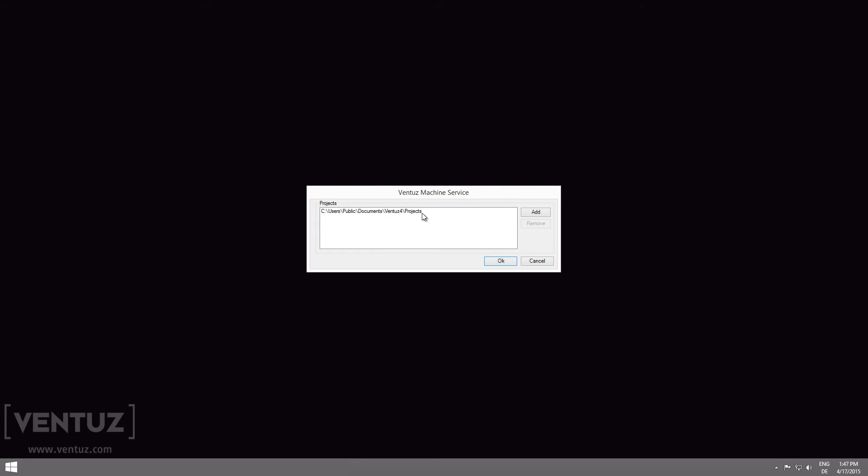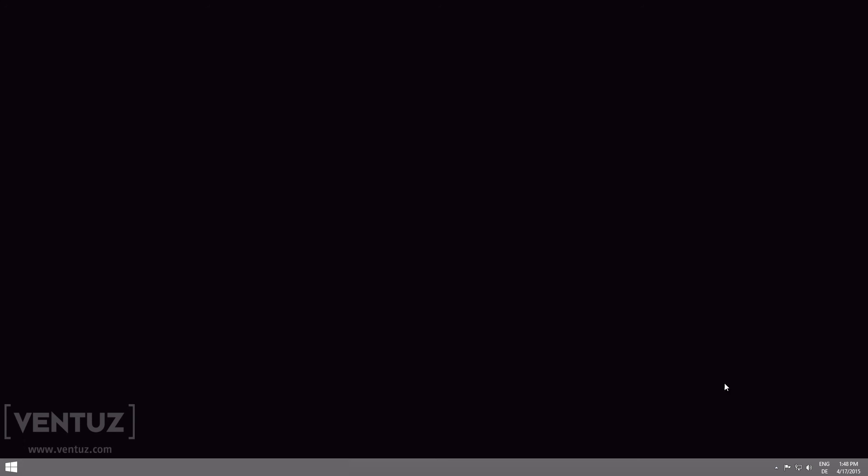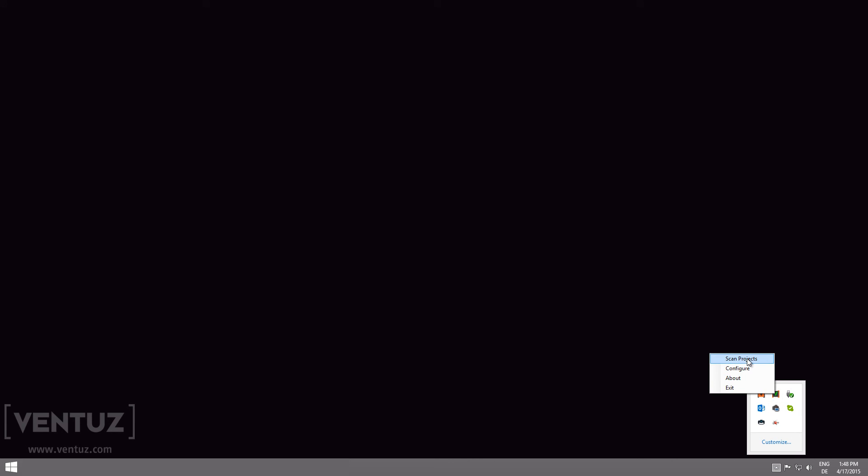So when the Director lists an error because it cannot find a project on a remote machine there is a possibility that the VMS did not search for it in the right folders. After you changed the configuration you should manually start a scan in the context menu.